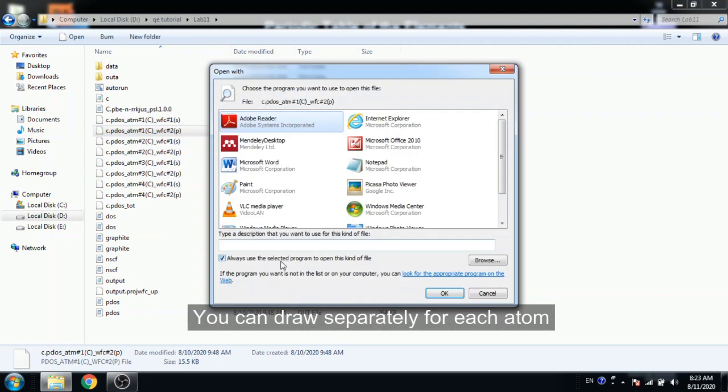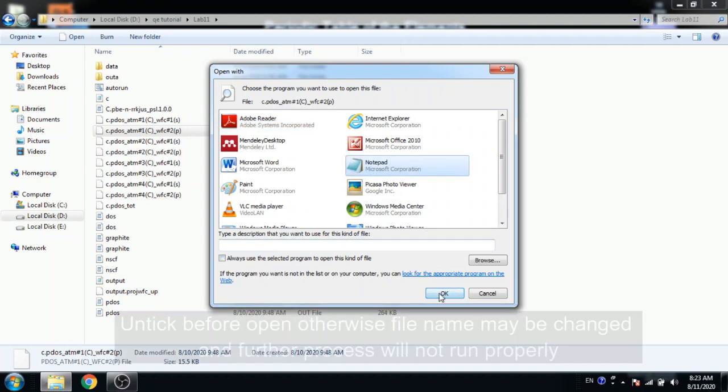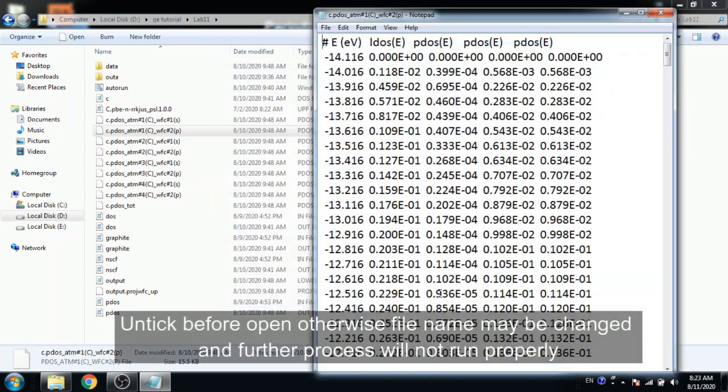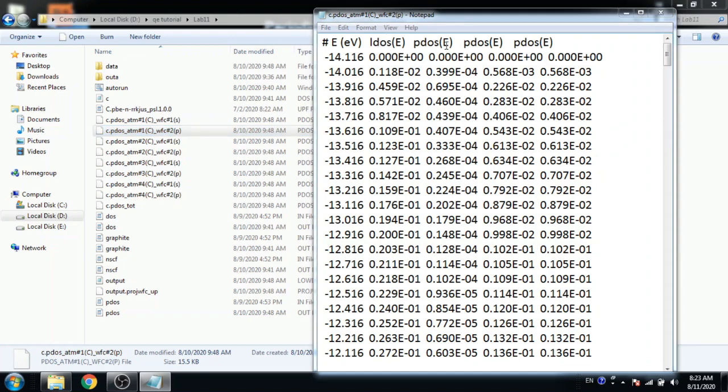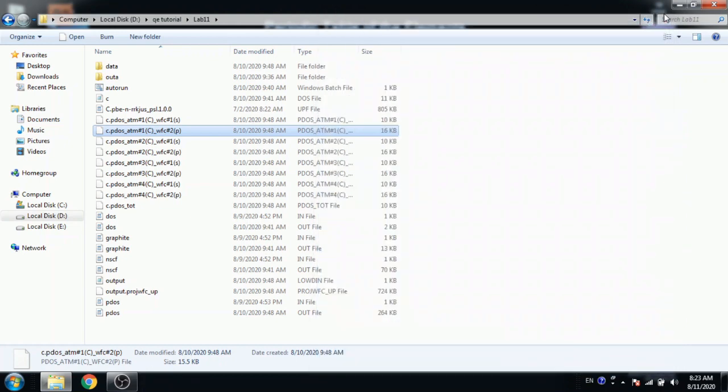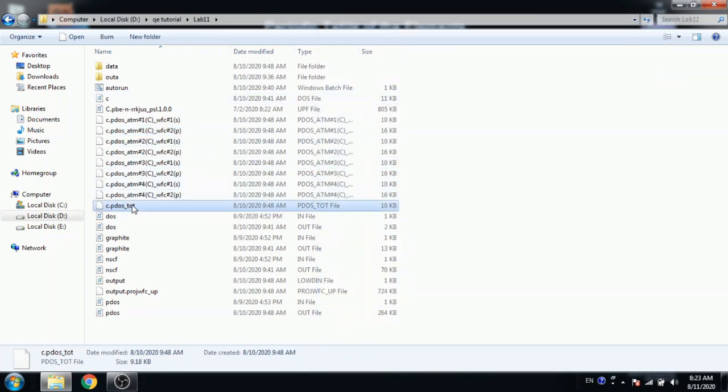Open with notepad but untick this before open with notepad, otherwise extension or file name is changed. Here is energy, integrated dos, pdos for j, pdos for x and pdos for y, means p_j, p_x and p_y.